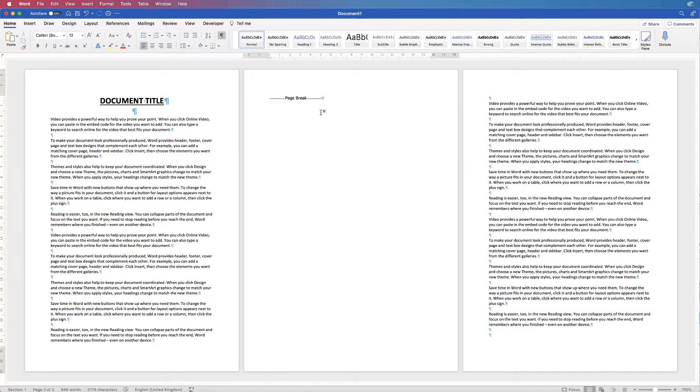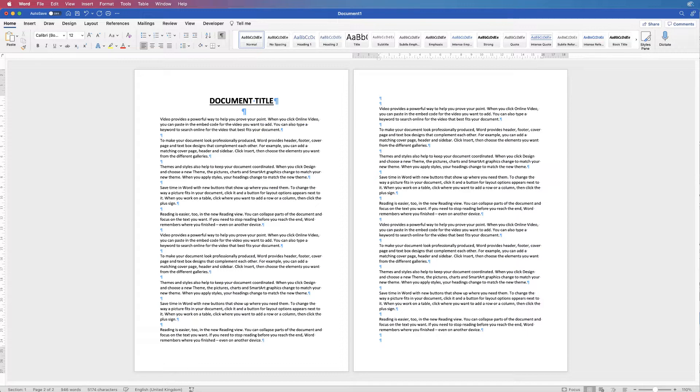You can see that all my formatting marks come up and including where my page break is. Now sometimes if you click here and press your delete key, it will simply delete that page break.